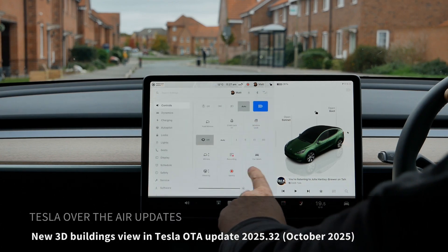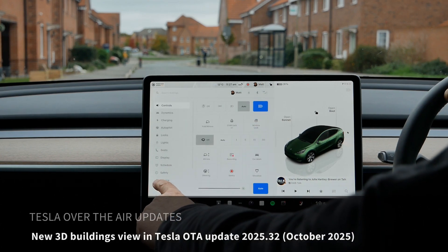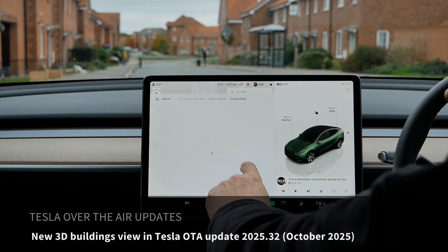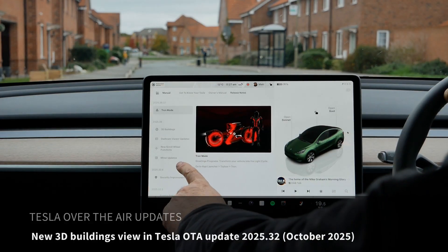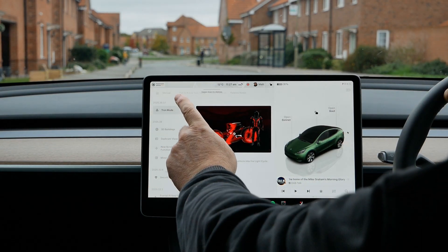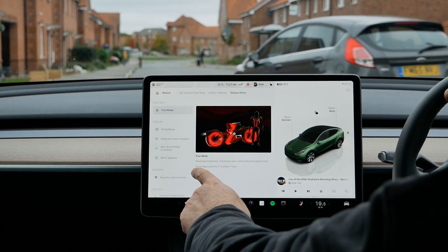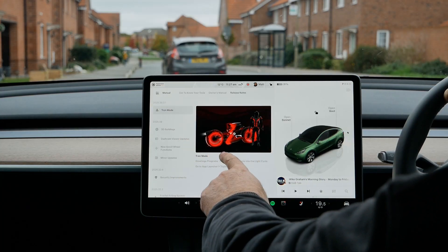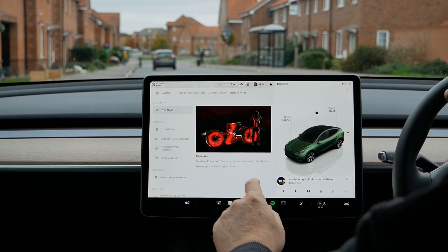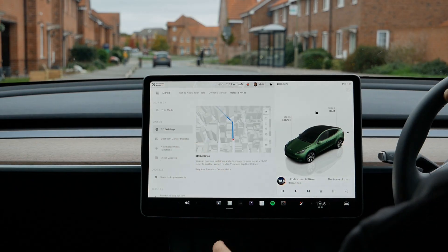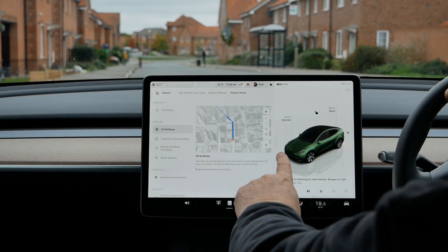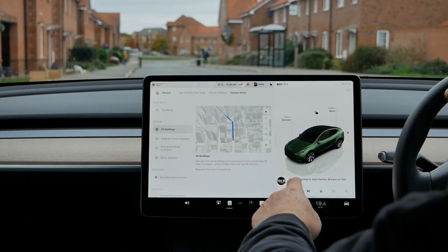I'm in my Tesla Model Y and there was an over-the-air software update this week — version 2025.38, and also 38.3.1 came down at the same time, which introduced Tron mode that's getting a lot of coverage on YouTube. But in this video I thought I'd cover 3D buildings.